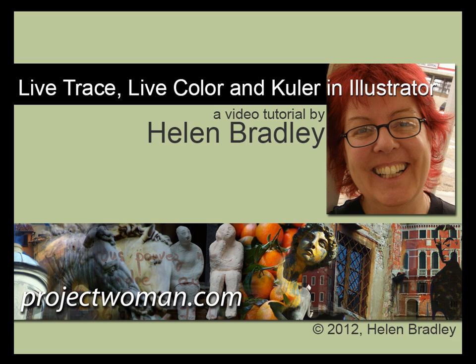Hello, I'm Helen Bradley. Welcome to this video tutorial. Today I'm going to show you how to use Live Trace and Live Paint in Illustrator to turn your photos into illustrations.